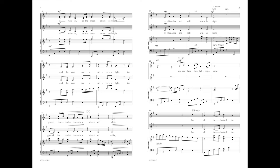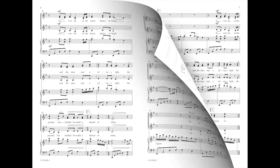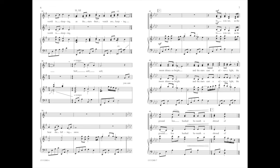For all is hushed, the world is sleeping, as the stars their watch are keeping.